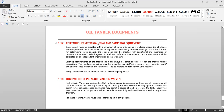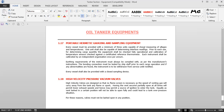The next equipment is the portable hermetic gauging and sampling unit — the UTI (Ullage Temperature Interface). Samplers are used to take samples from the cargo. Every vessel must be provided with a minimum of three units capable of closed measuring of ullages and temperatures. At least one unit shall be capable of determining interface readings — the interface being the point where oil and water meet inside the tank. Water sits at the lower level and oil floats on top; the layer where they come face to face is called the oil-water interface.